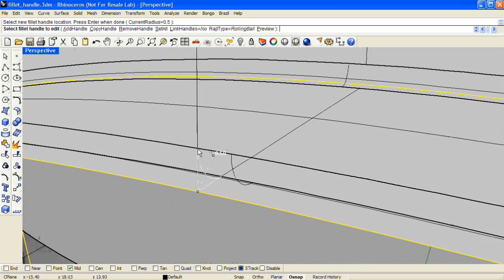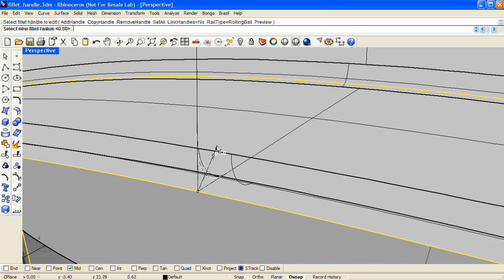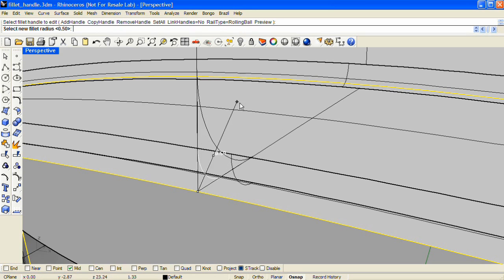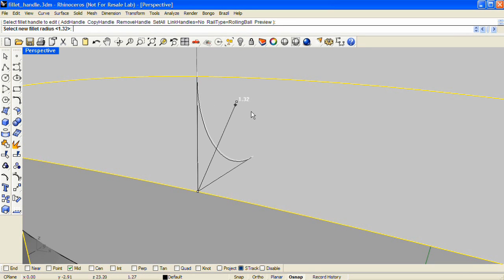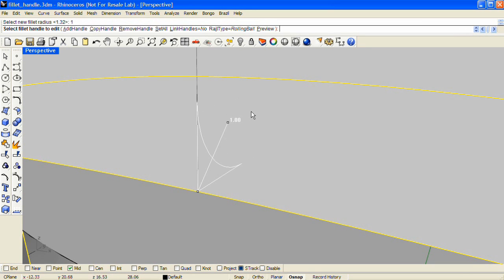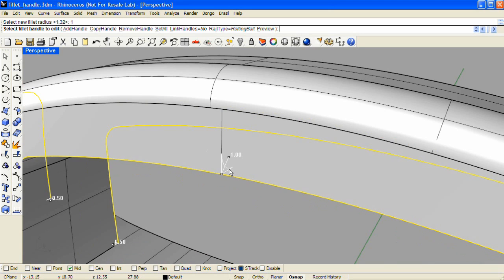I'm going to zoom in on that handle. And I can interactively drag this handle to change the size. But I can also just click on it and type a value. So I'm going to enter a value of 1.